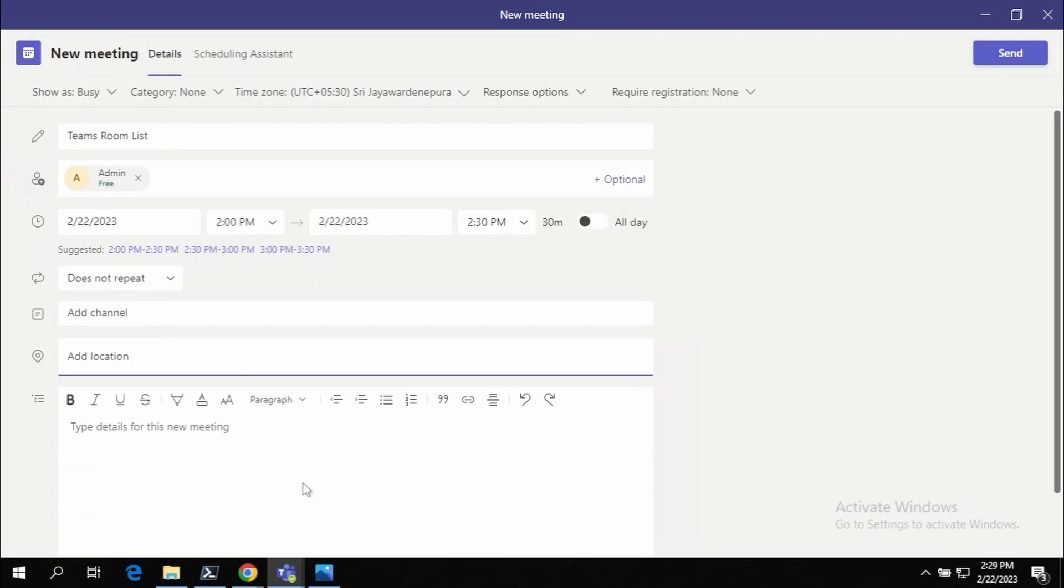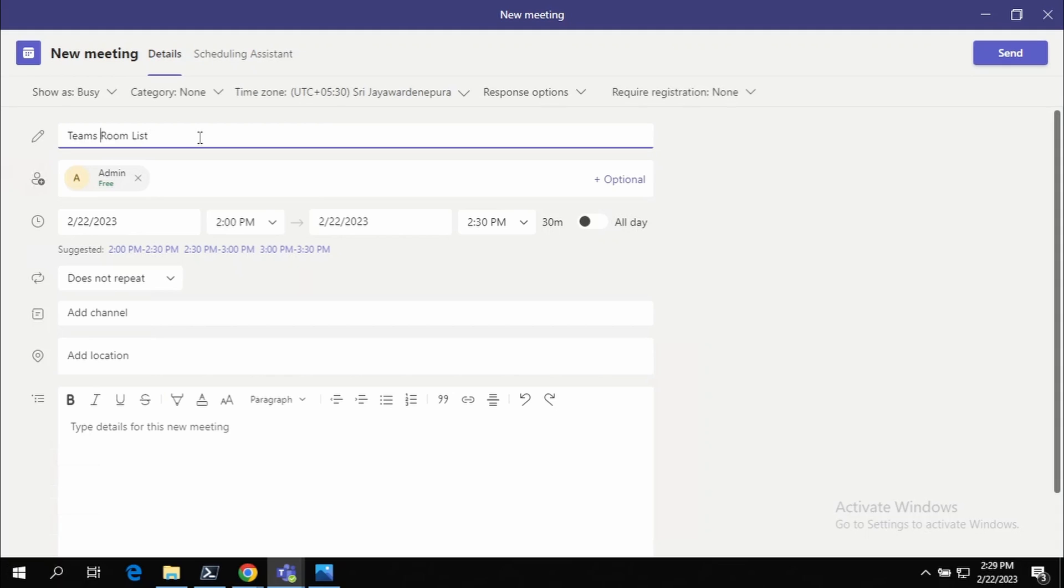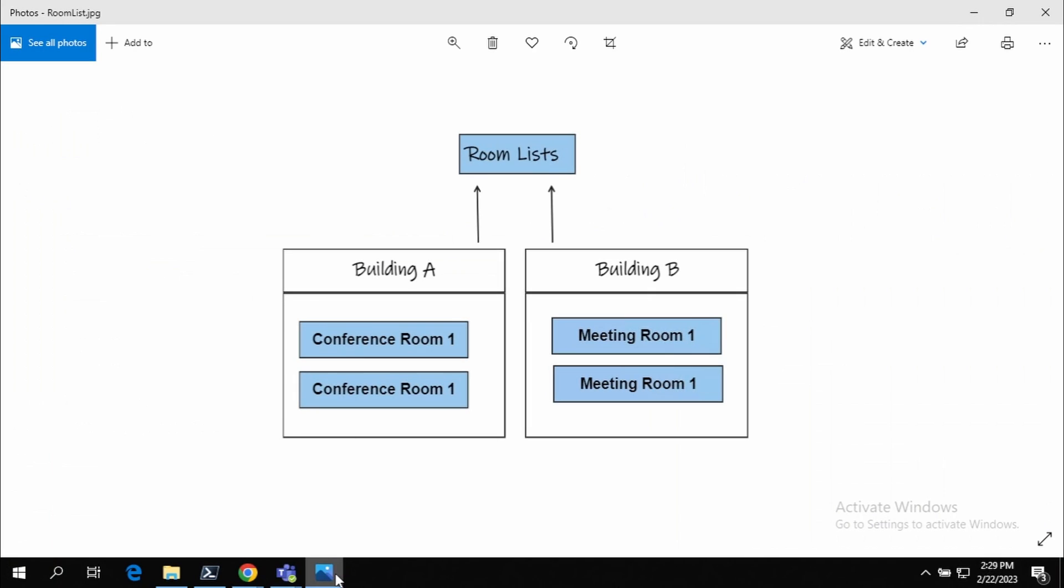Hello everyone, in this video I'm going to share with you how to add a location to Teams and Outlook using the new function called Room Lists. Room Lists are a logical grouping, so we have a building called Building A and we have a building called Building B which has multiple meeting rooms in those buildings.